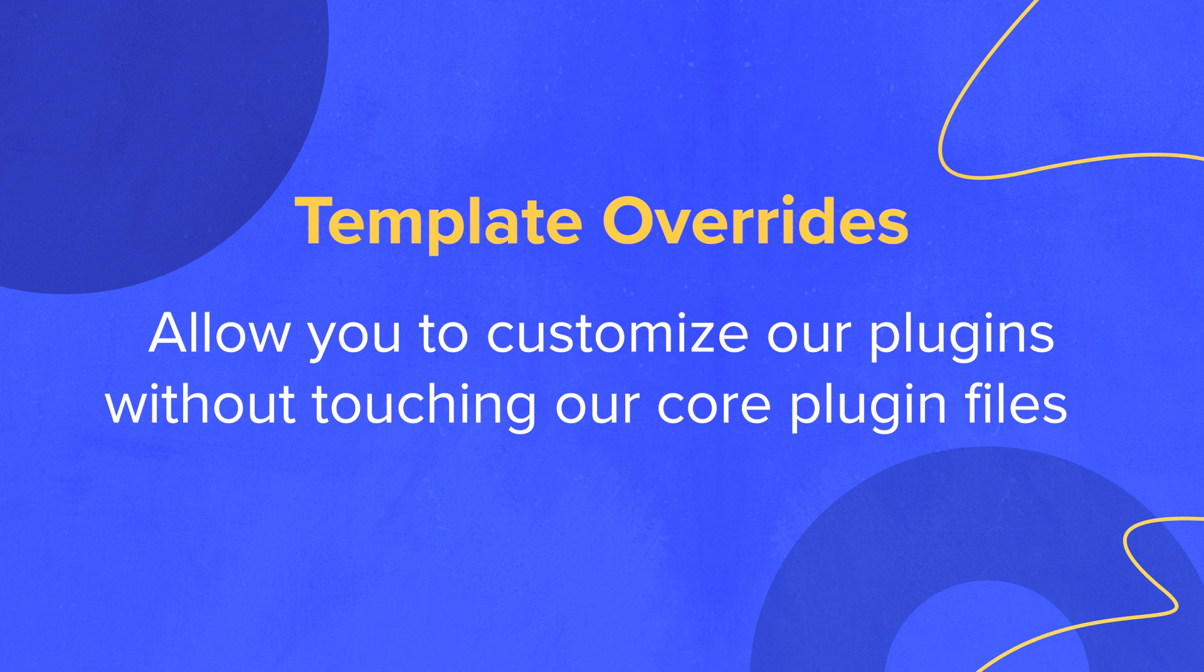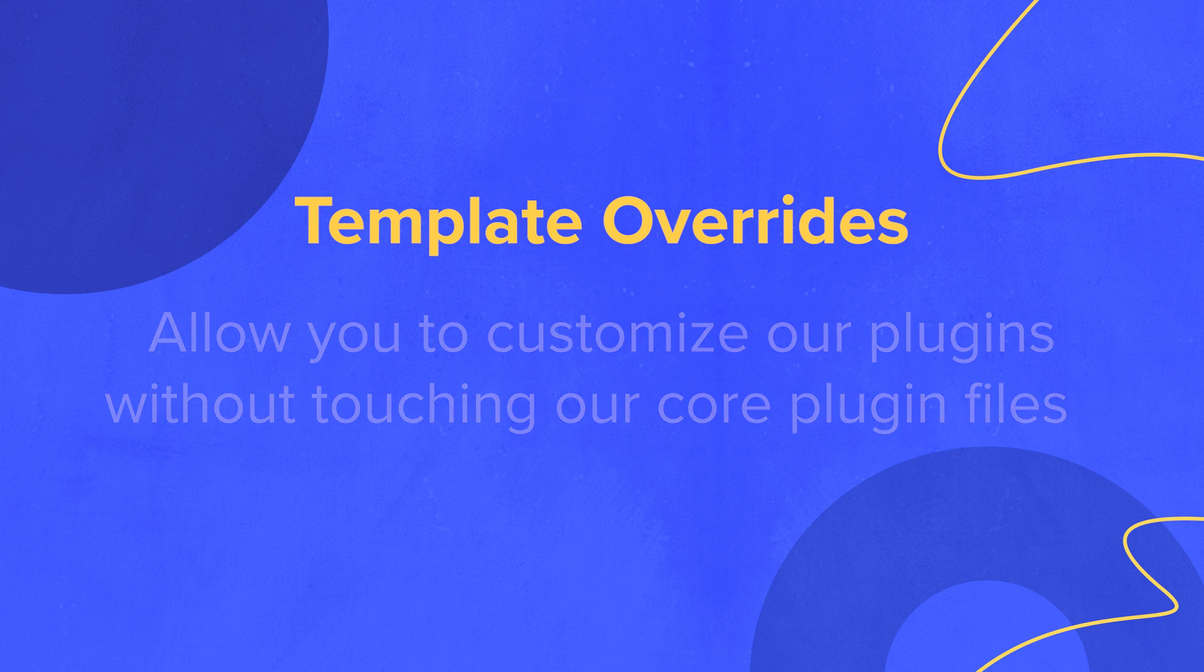When you make a customization using a template override, you won't lose that customization next time our plugin updates. It's similar to the concept of child themes if you're familiar with those.